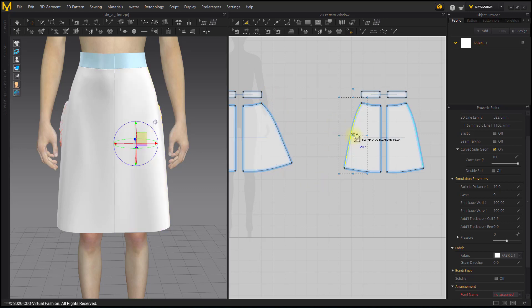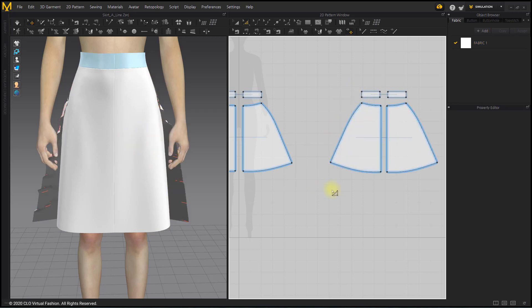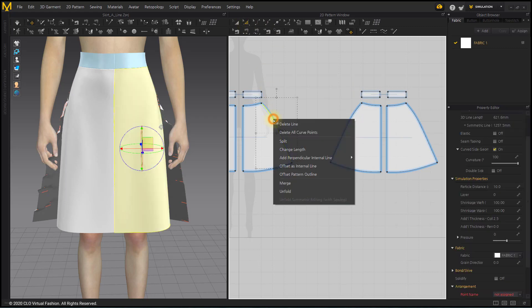If you widen the side line like this, the width of the hips becomes sufficient. So the side line is changed to a straight line. Use the Delete All Curve Points menu.